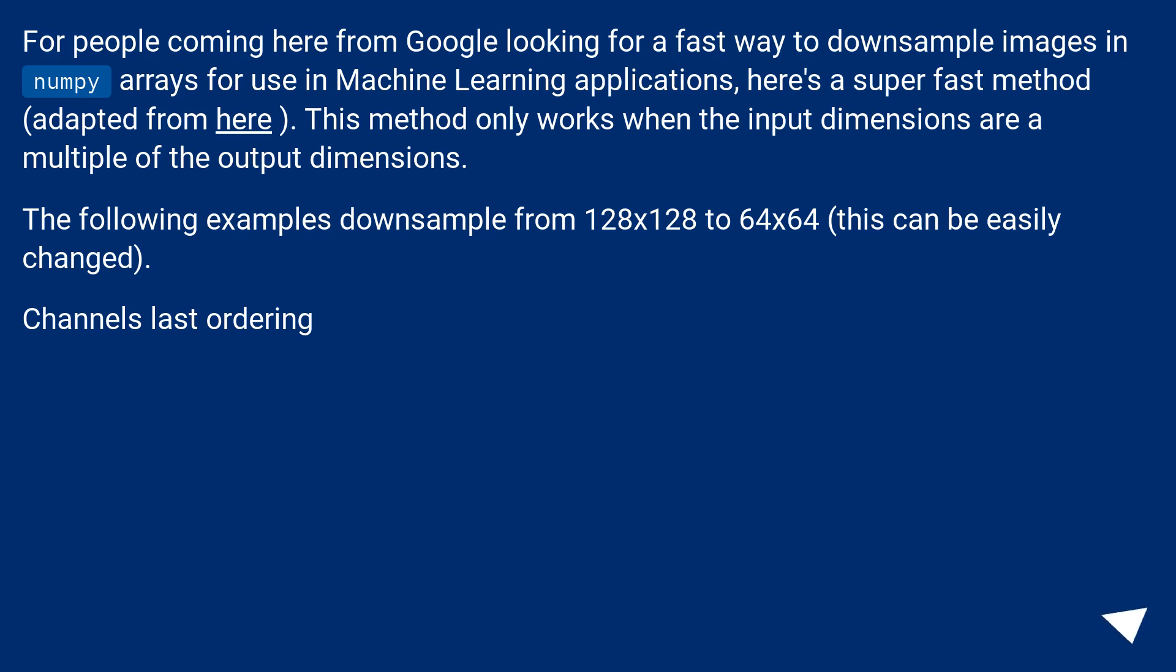The following examples downsample from 128x128 to 64x64. This can be easily changed. Channels last ordering.